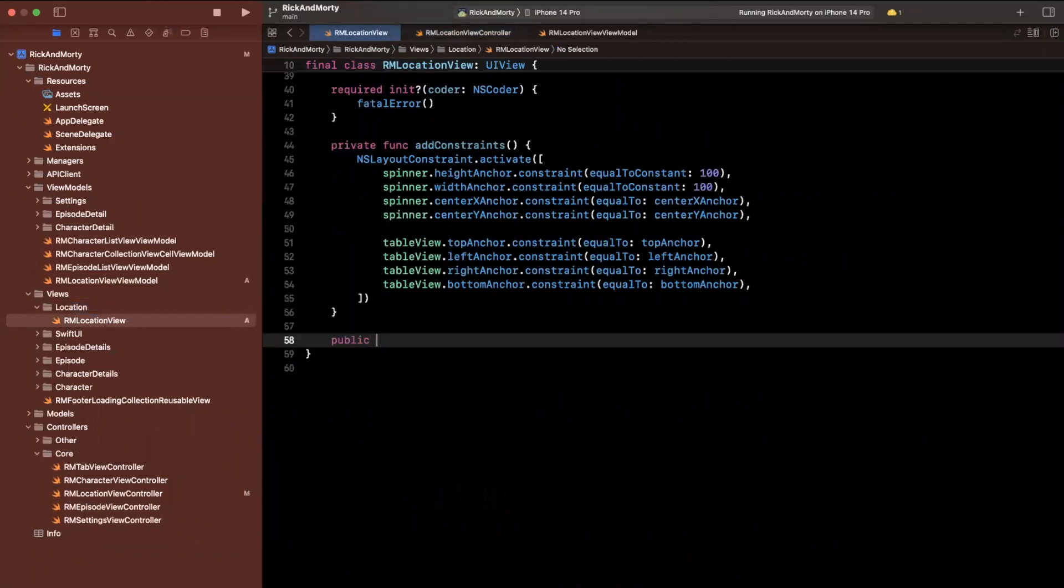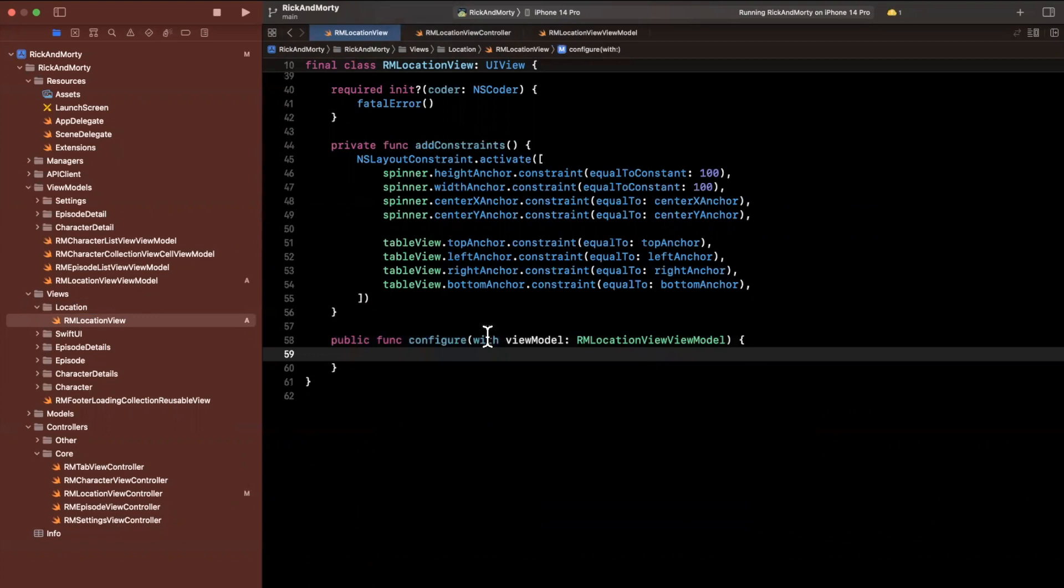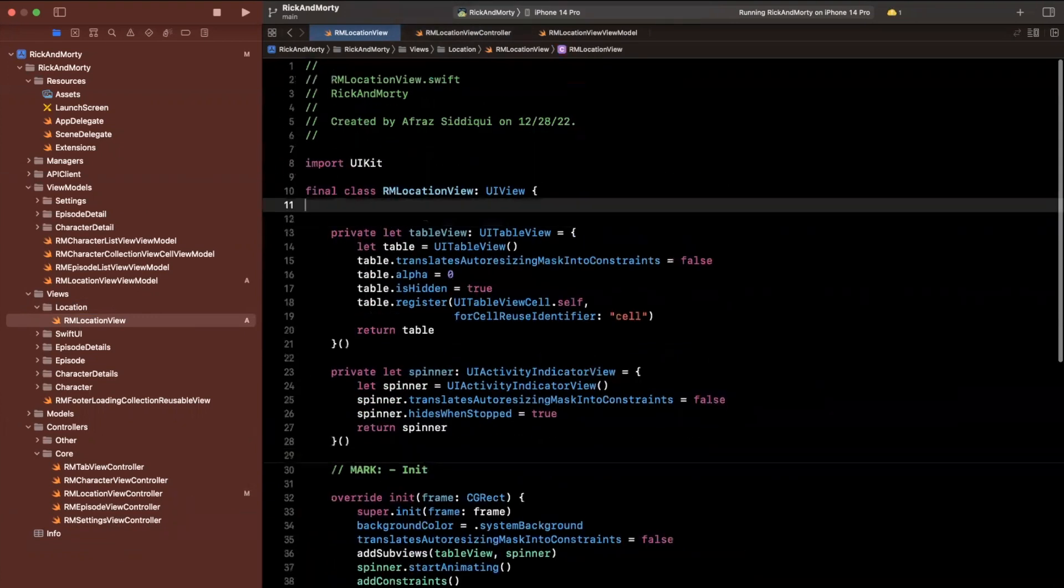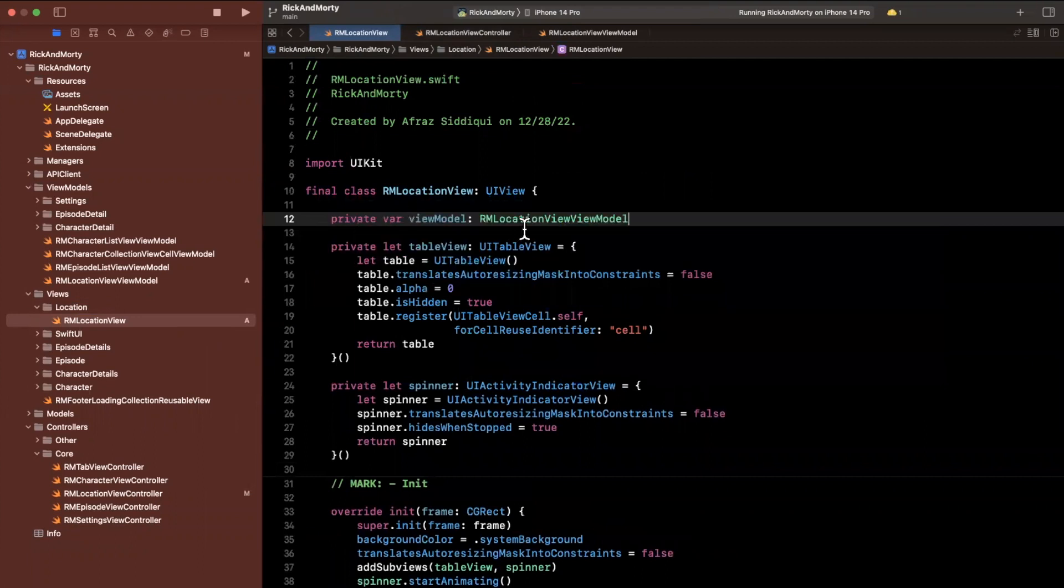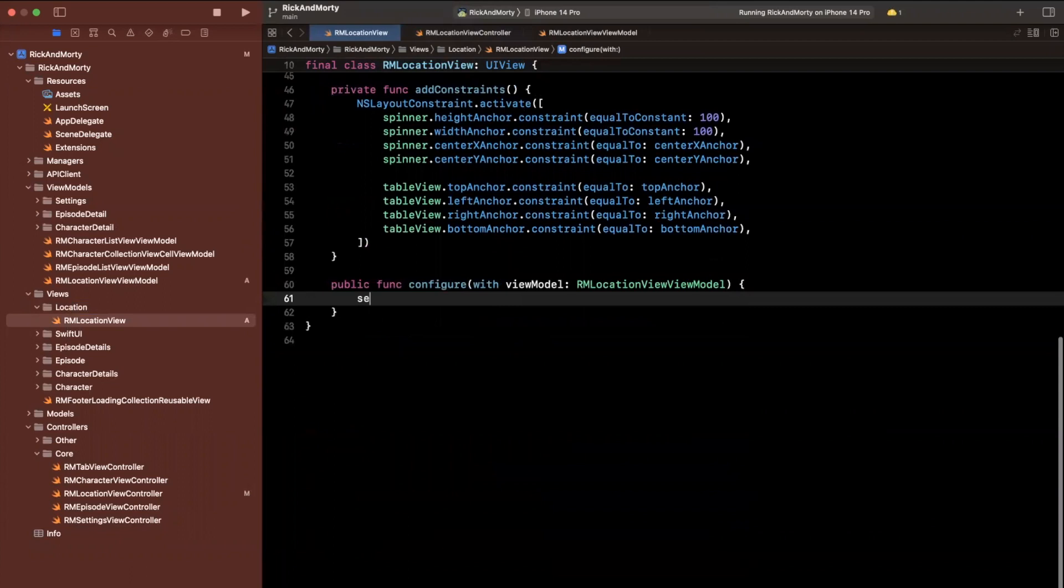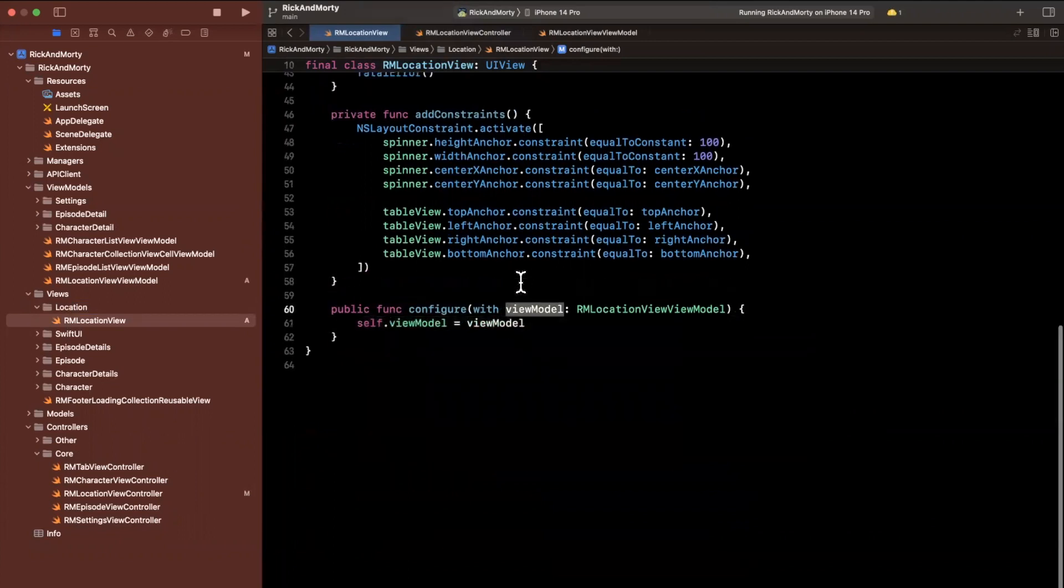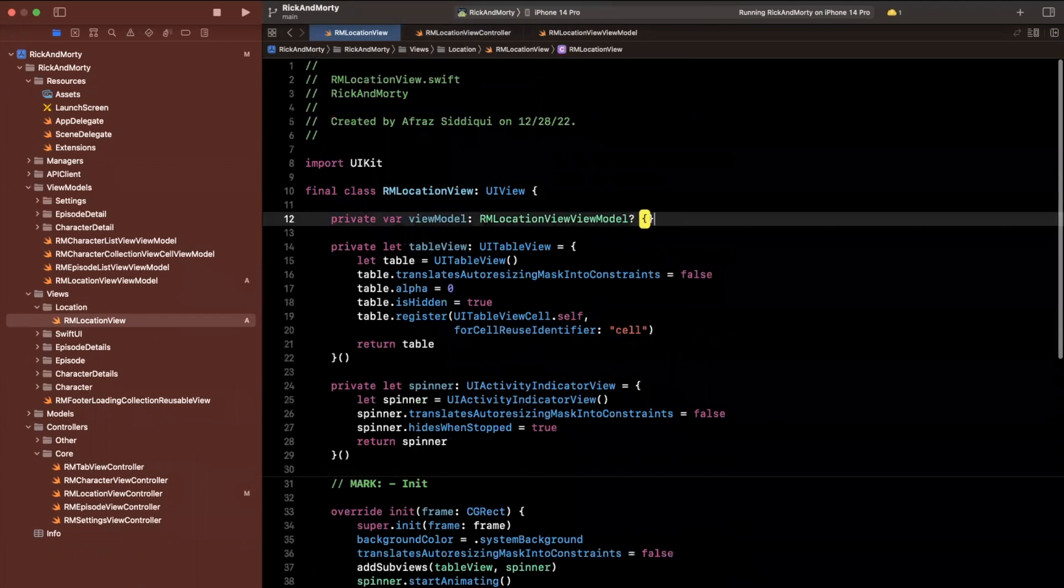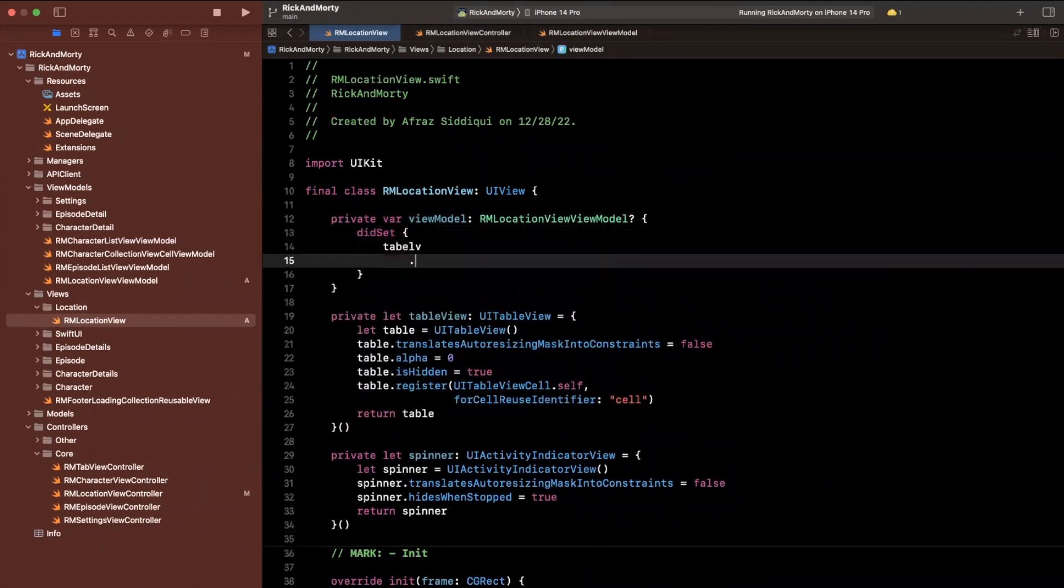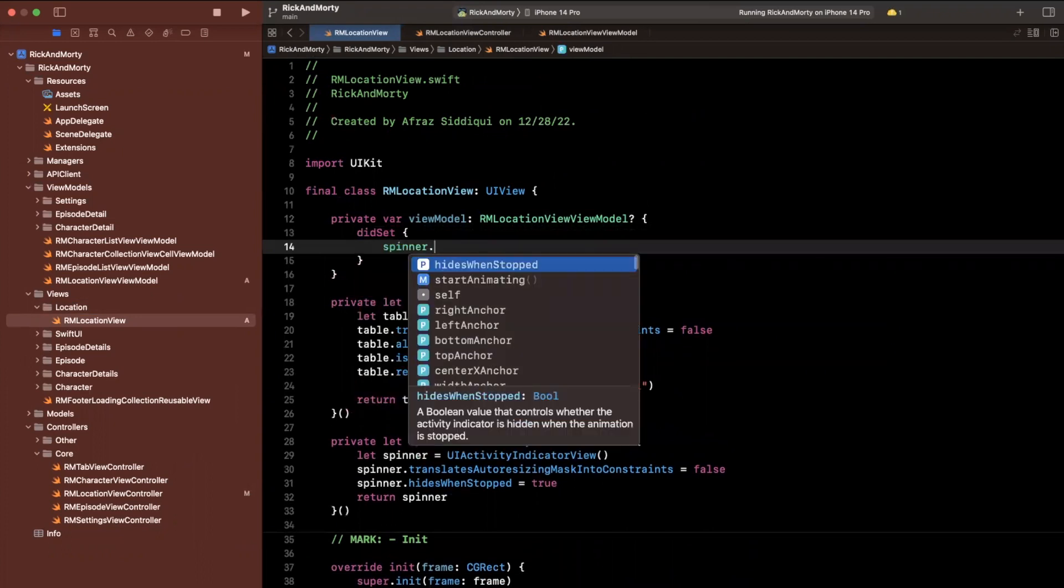that this is configure with a view model. We'll paste in the name of that view model. We'll want to hold this view model in the global scope of our view so we can actually access it when we need it. Inside of here, we'll assign that view model once it's passed in as a parameter. And once this is assigned,